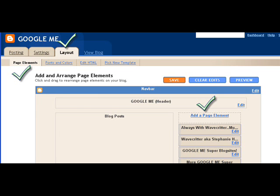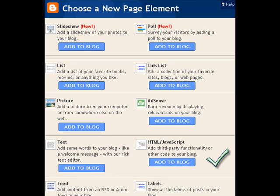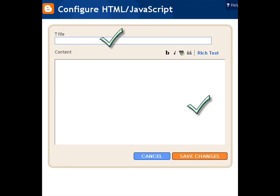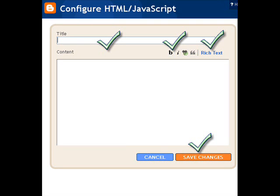You want to click on add a page element and you'll get this. And there is a lot here, okay, but we're going to look at the HTML JavaScript today. This is the box that'll come up if you click it and then you add a title and in that content box,